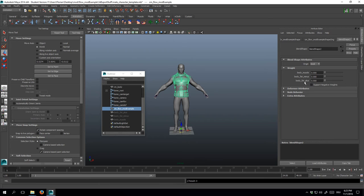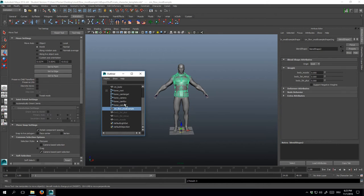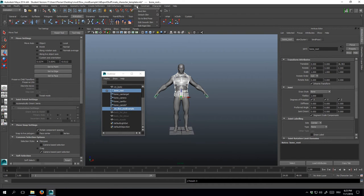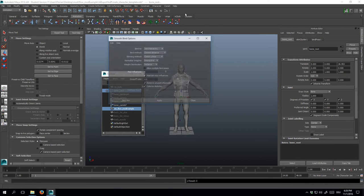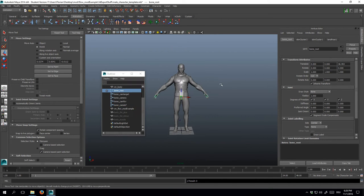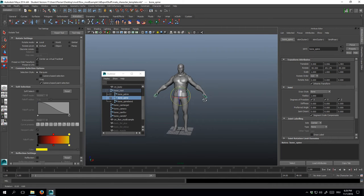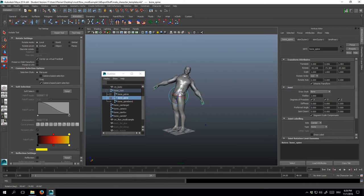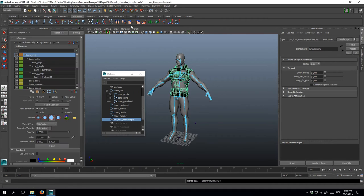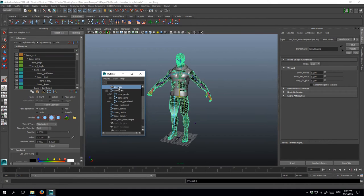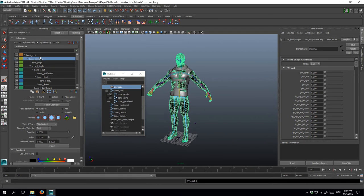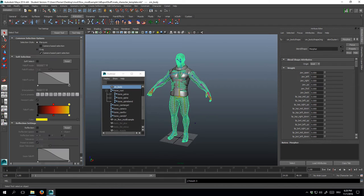Okay, next up is rigging. In order to create a preliminary skin cluster, select your clothing item, then the root bone by holding ctrl and clicking bone root. Then click skin, bind skin, smooth bind with these settings. That already did something. If we rotate a bone now, we can see that the clothing item deforms along with the player character model. But if you look at the vertex weights and compare them with those of the original character, you'll notice that the weights are distributed very differently.